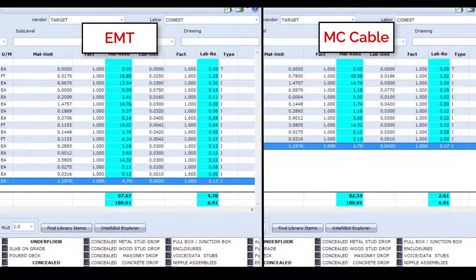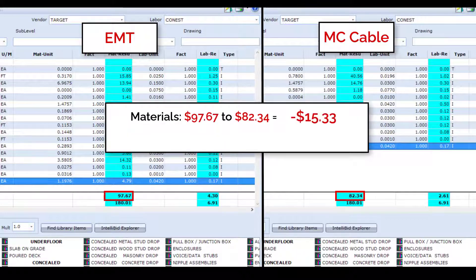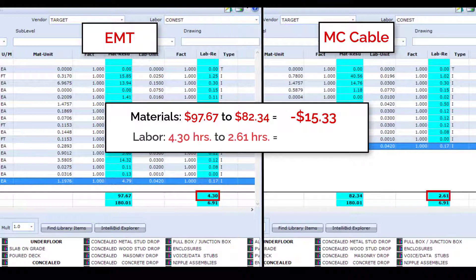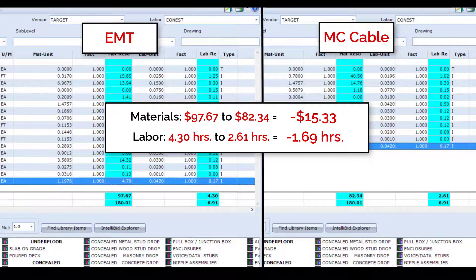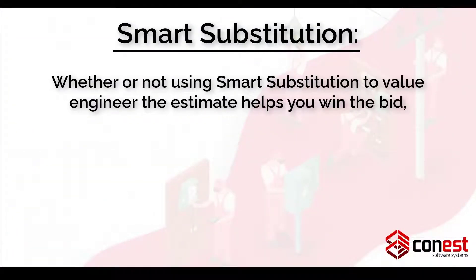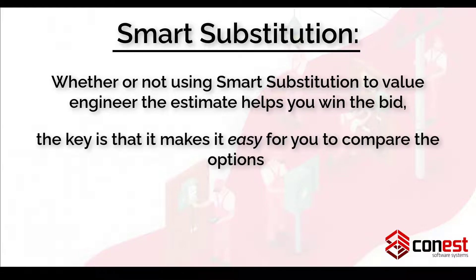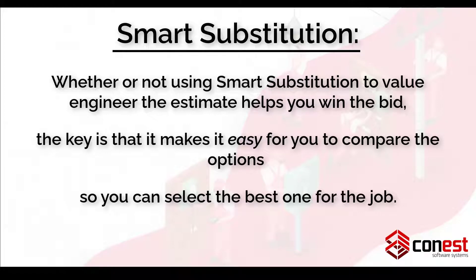Based on the pricing for when this video was recorded, we can see that the MC cable assembly is about $15 less in material cost. But the real change is in labor — it's about 1.7 hours less in labor. Multiply that by all the EMT assemblies that could be handled with MC cable and you could be looking at a real difference on the bottom line of your bid. Whether or not using smart substitution to value engineer the estimate helps you win the bid, the key is that it makes it easy for you to compare the options so you can select the best one for the job.